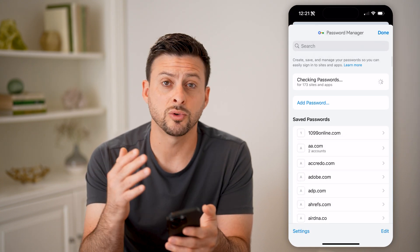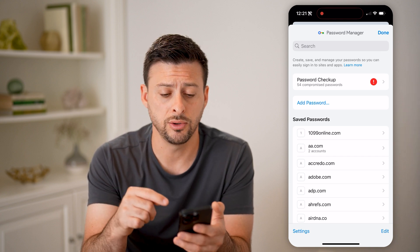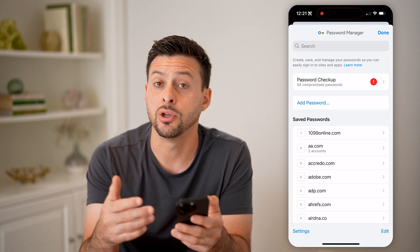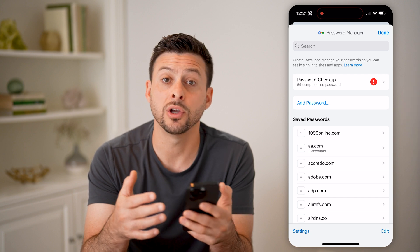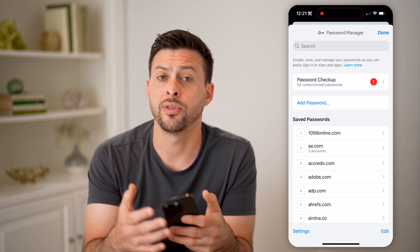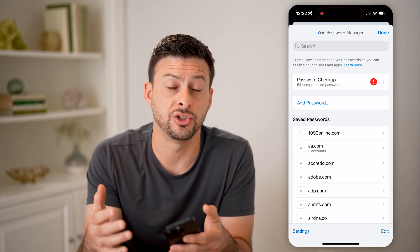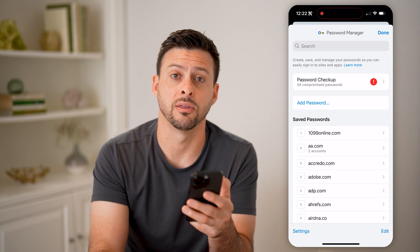Same as before, this will show you all of your passwords, including the Snapchat one. You can just open it up and see what your current password is without having to go through the process of changing it or updating it to anything new.